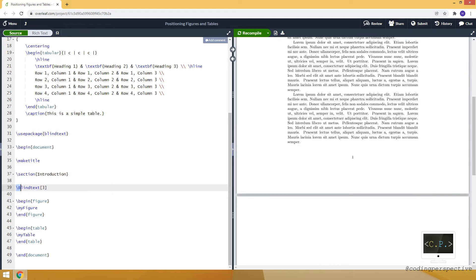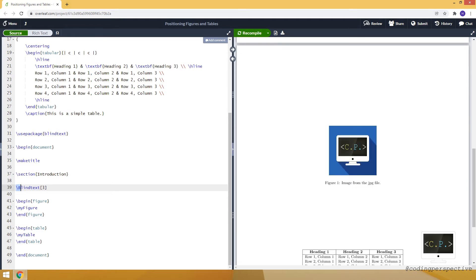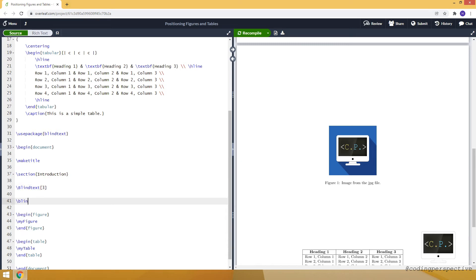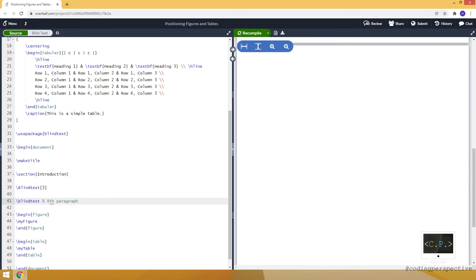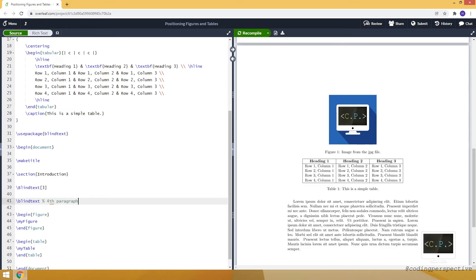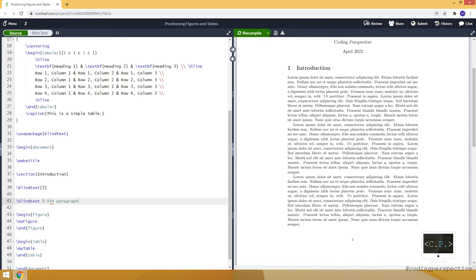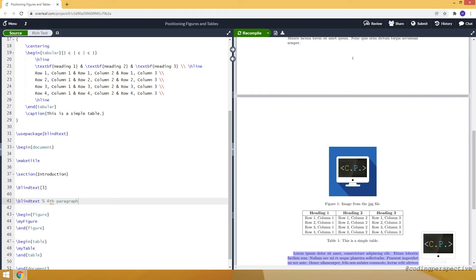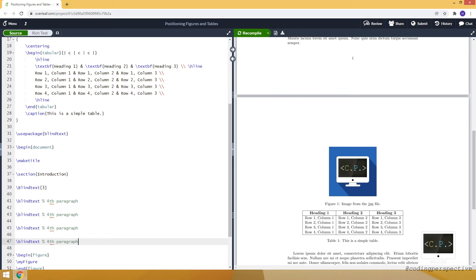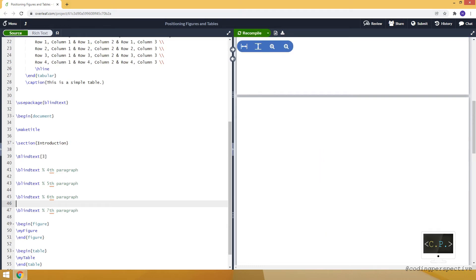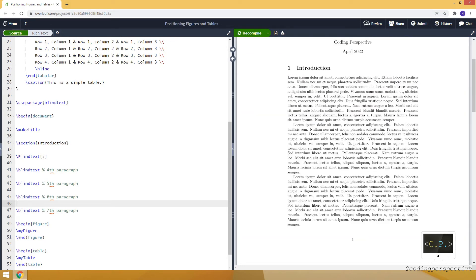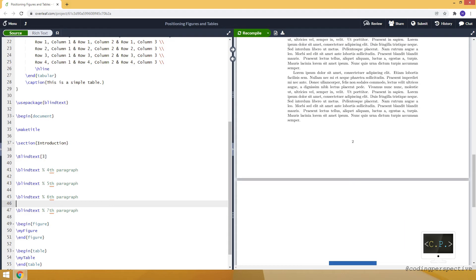I can add more paragraphs. For example, you can use the blindtext command. This is the fourth paragraph. Let me compile and show you. This is the fourth paragraph, and the first three are on the first page. Let me copy and paste to add more paragraphs—fifth, sixth, and seventh. Three paragraphs on the first page and the rest are on the second page.